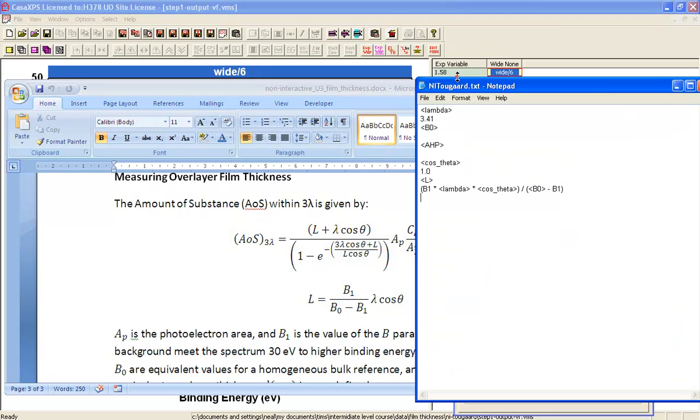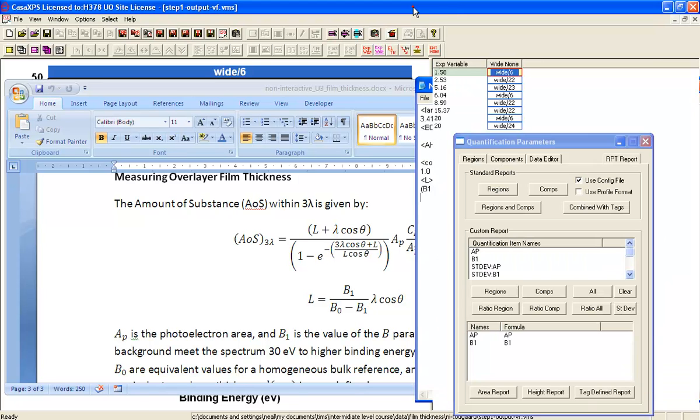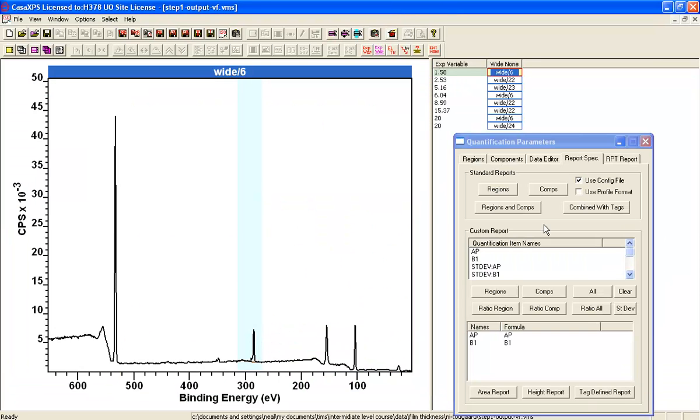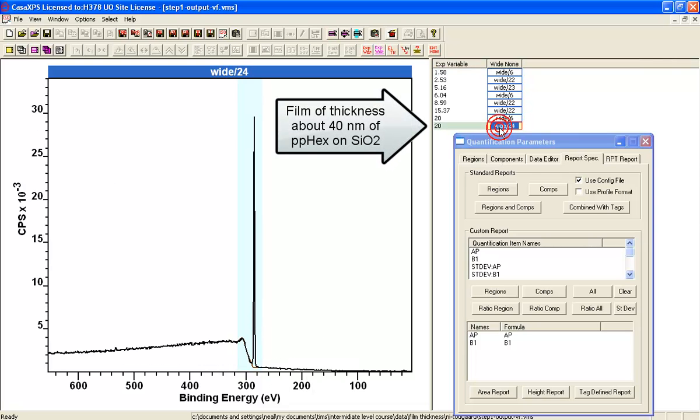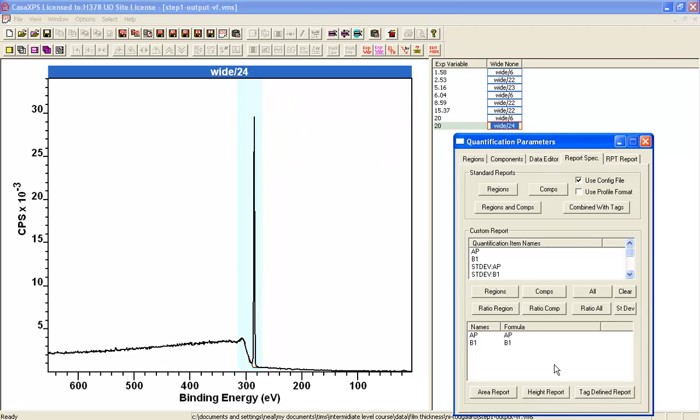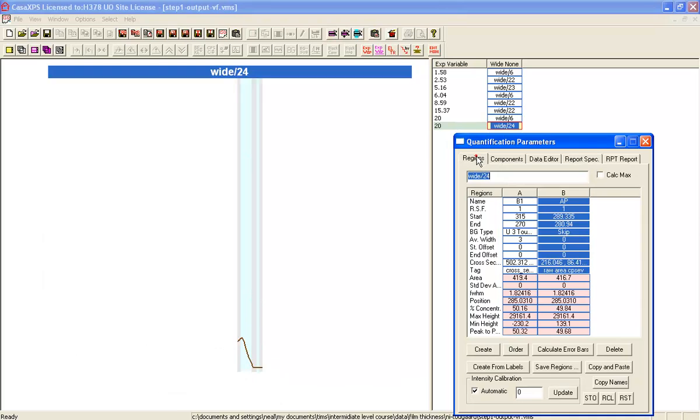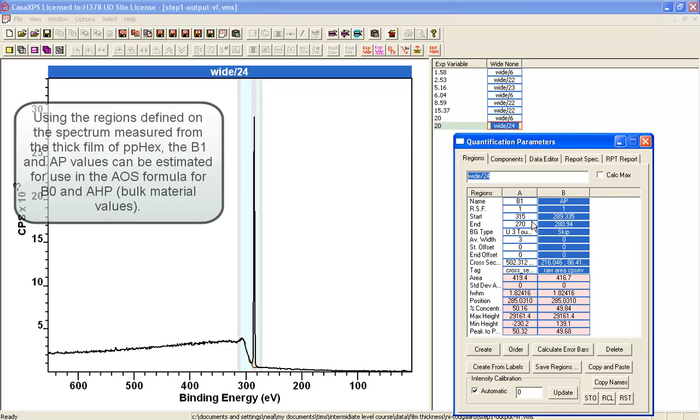So let's now actually work out what these values for B0 and AHP might be from the data that we've got. That looks like the thickest film. So what we'll do is we will use the values that are being calculated for B1 and AHP from this thickest film to represent our thick layer of PP hex.